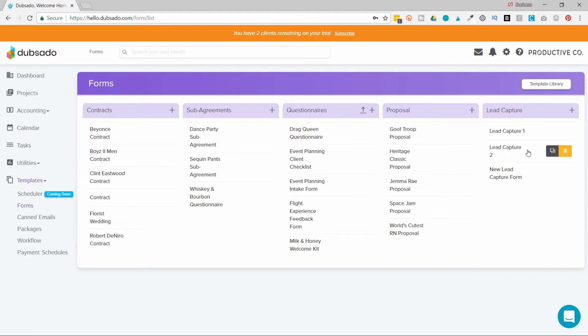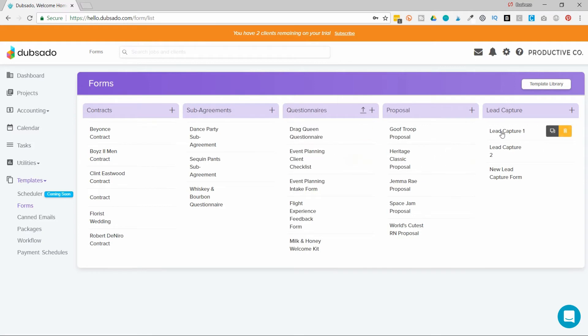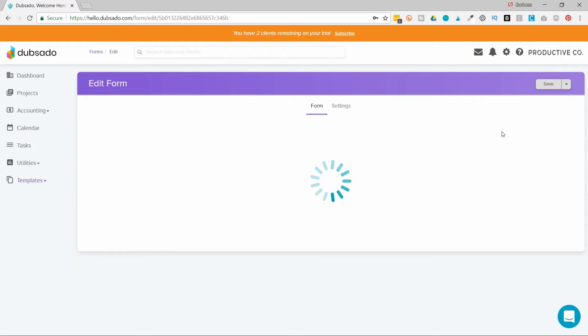So when they fill out the lead capture, Dubsado creates a new client profile for you. So if you've already got the profile made, and you want to ask them some more questions, you would send them a questionnaire. So your lead capture is your contact form.